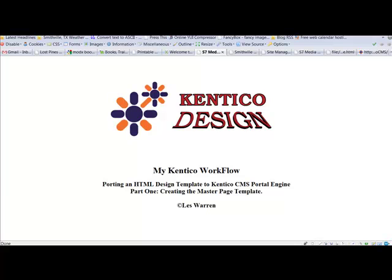In this series of videos, I will go into further detail on my Kentico workflow. As I mentioned in my blog article, my Kentico design workflow.